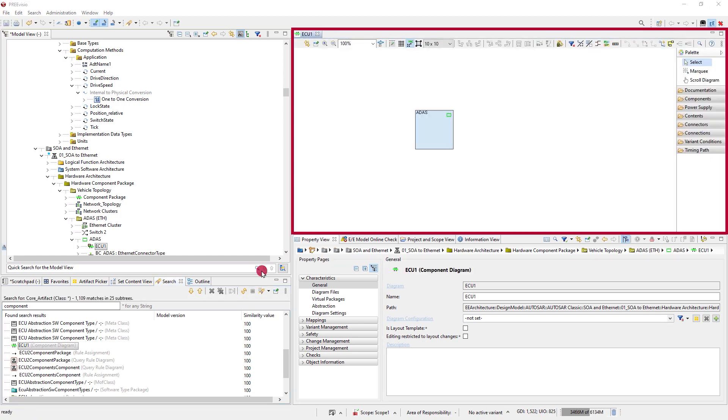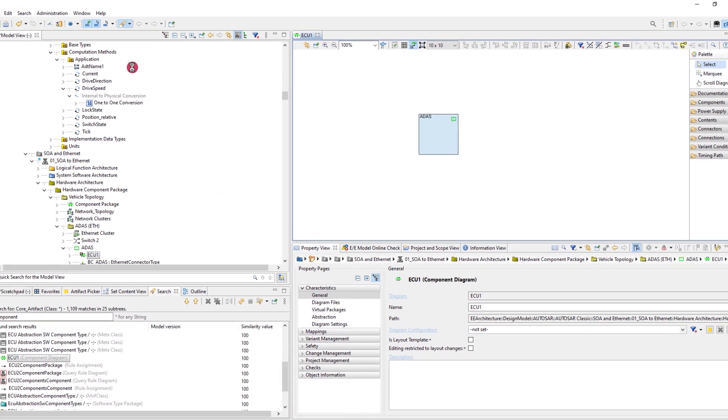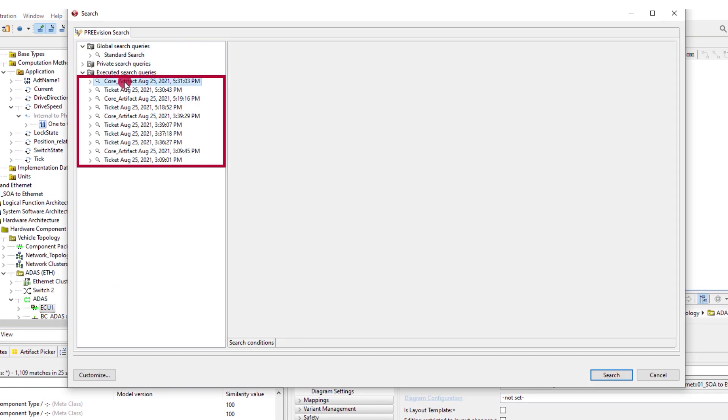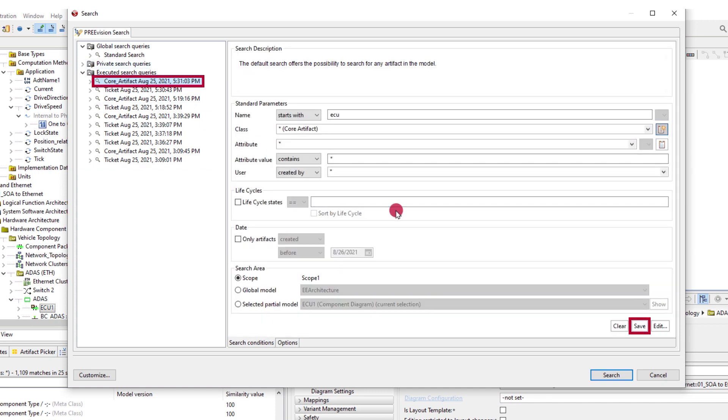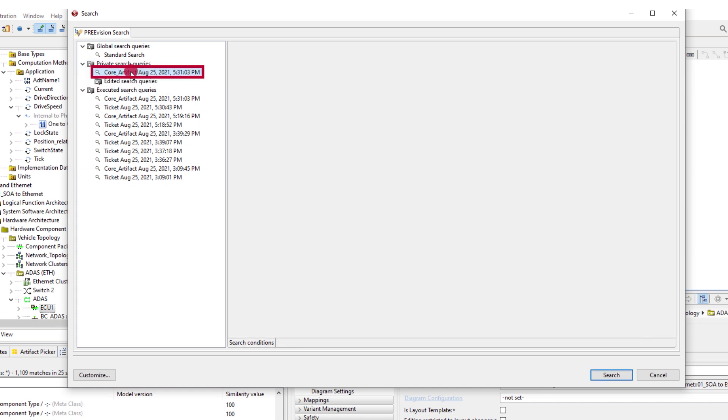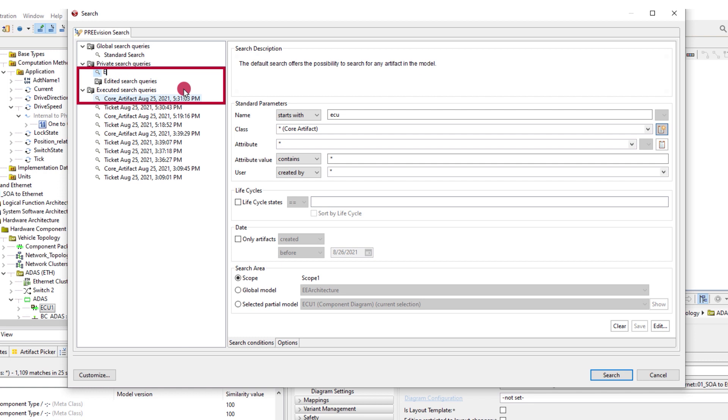In the PREVision search GUI, the last 10 executed queries are saved and can be executed again, or they can be saved as a private search query and given a name of your choice.